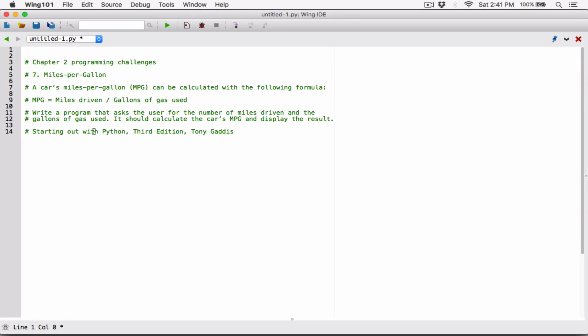Okay, hello everyone. The next program in Chapter 2 is miles per gallon. A car's miles per gallon (MPG) can be calculated with the following formula: MPG is equal to miles driven divided by gallons of gas used. So write a program that asks the user for the number of miles driven and the gallons of gas used. It should calculate the car's MPG and display the result.